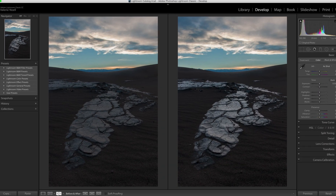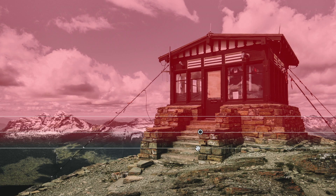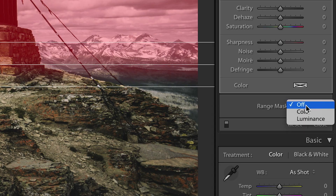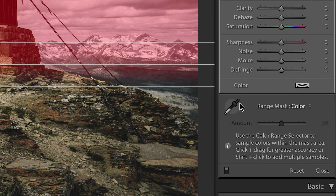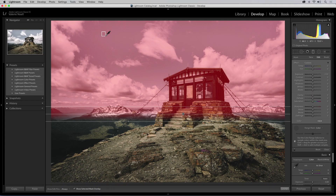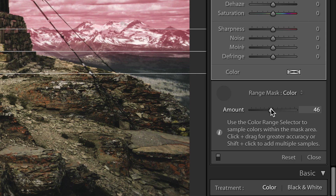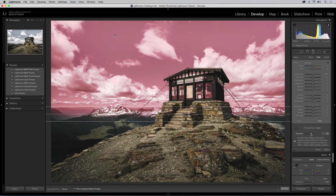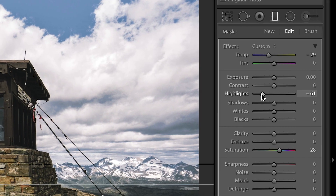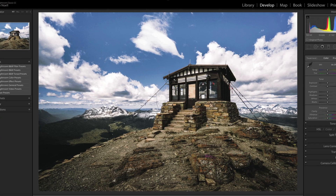The same process applies to color range masking. You can use the color range selector to choose colors on the image to refine the selected mask. These are just some of the enhancements in Lightroom Classic CC.